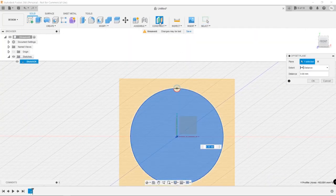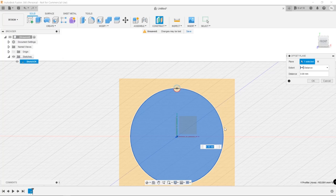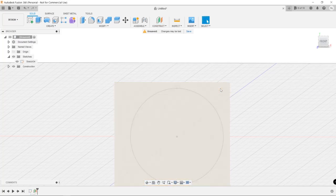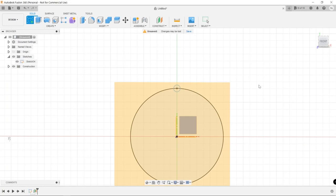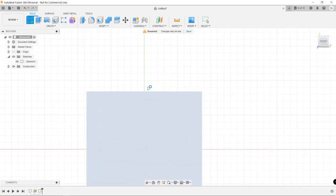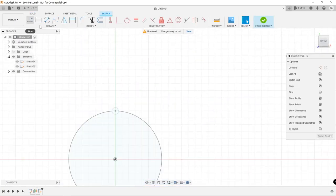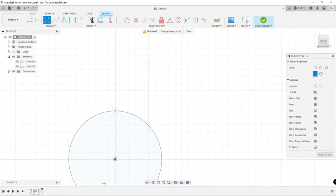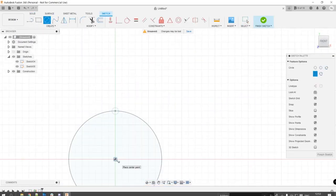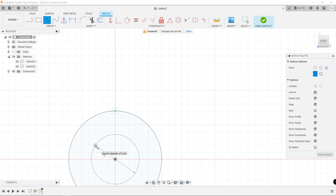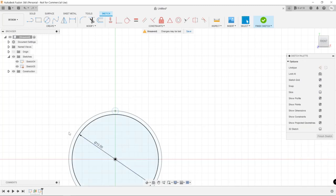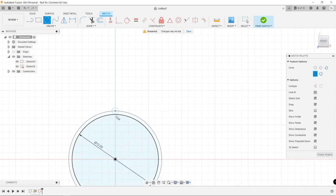I then created an offset plane at the height of the knob, which was 12 millimeters. I then created another circle sketch on that plane, which is 13 millimeters, one millimeter less than the bottom.